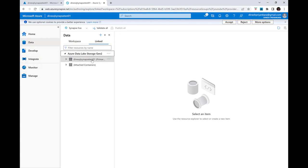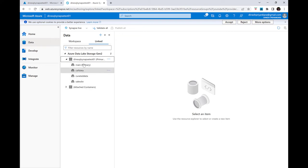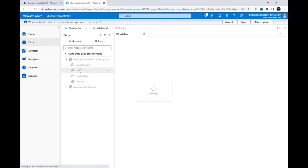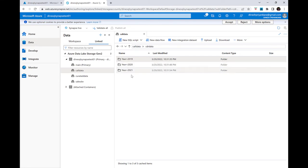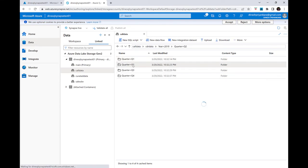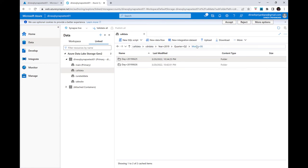If I expand the linked storage, you can see the default data lake created during Synapse workspace creation. Expanding it shows multiple containers or file systems. I'll explore one called 'call data.' Inside, there are multiple folders. I can navigate into CDR data, then year 2019, second quarter, month six, and I see two folders — June 25 with one CSV file, and June 26 with another file.